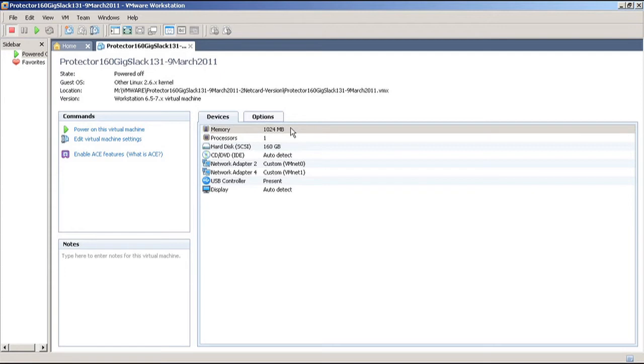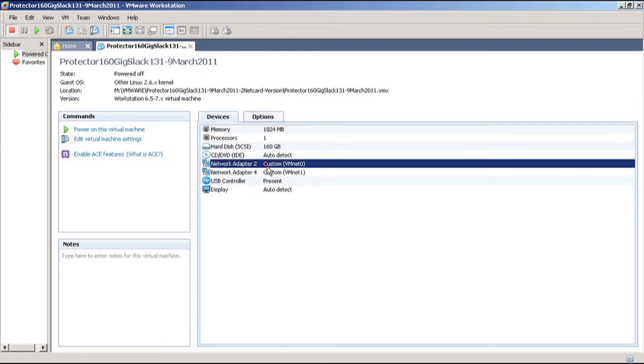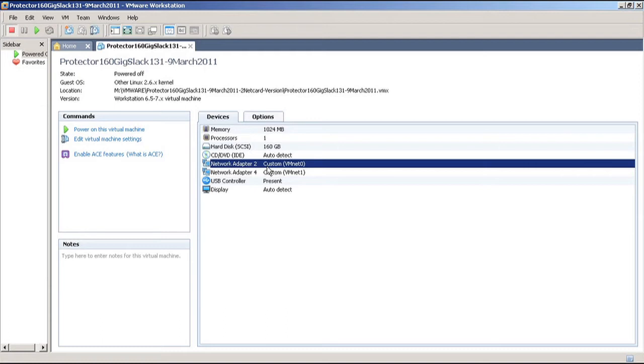Now when you're installing the Protector UTM, you can install it in two ways. One way is that you use only one network card, give it an IP address, and put it on the network. Then to get web filtering and email scanning for spam and virus, you manually forward all email traffic to the IP address of the Protector and forward all the web traffic as well.